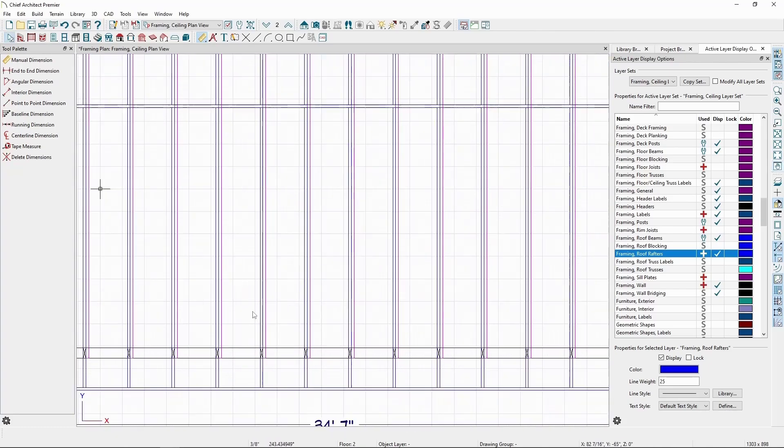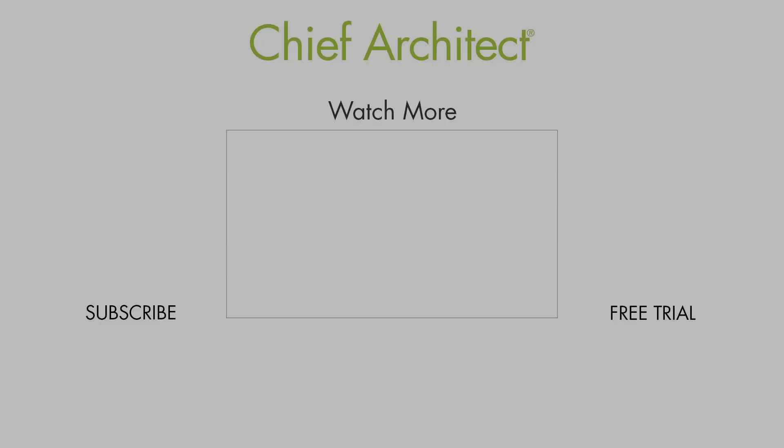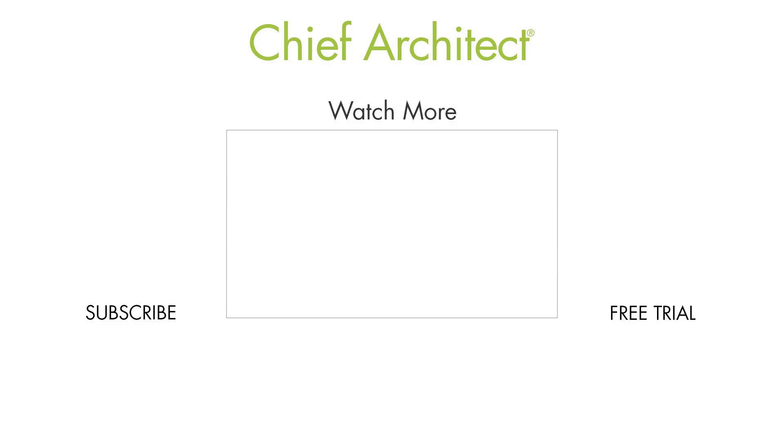This concludes our video on using framing reference markers.